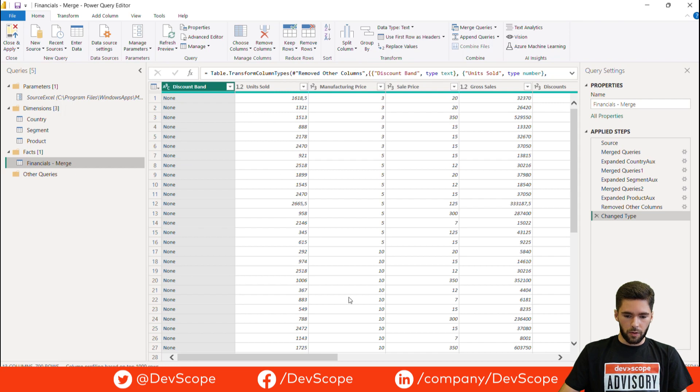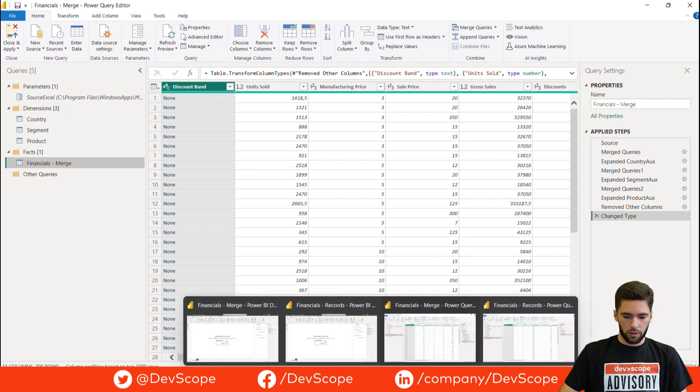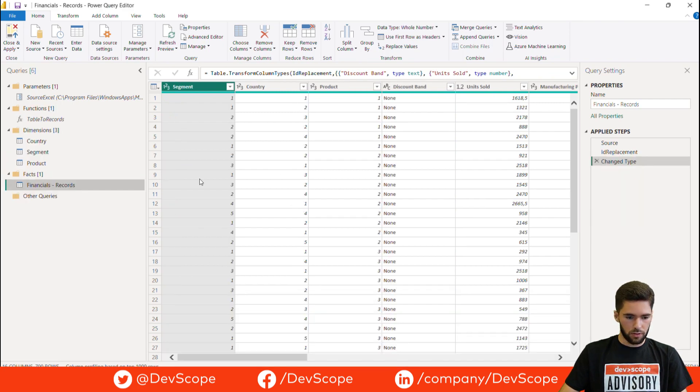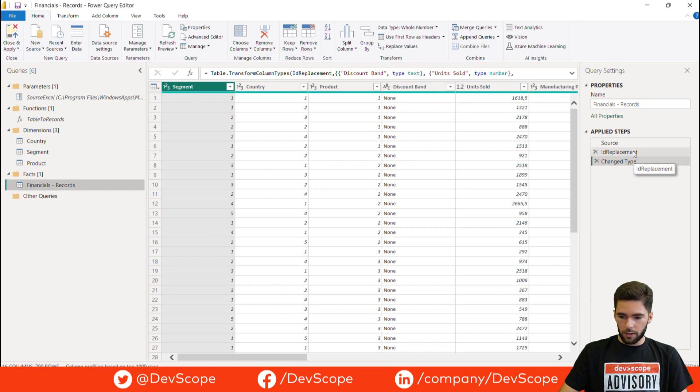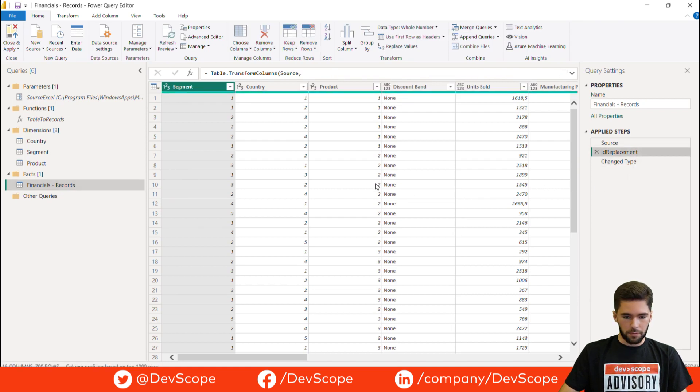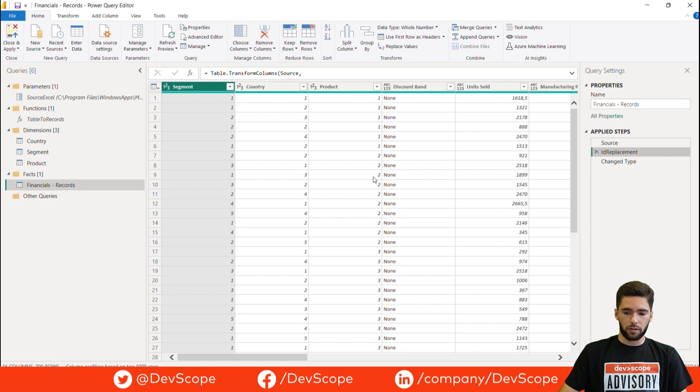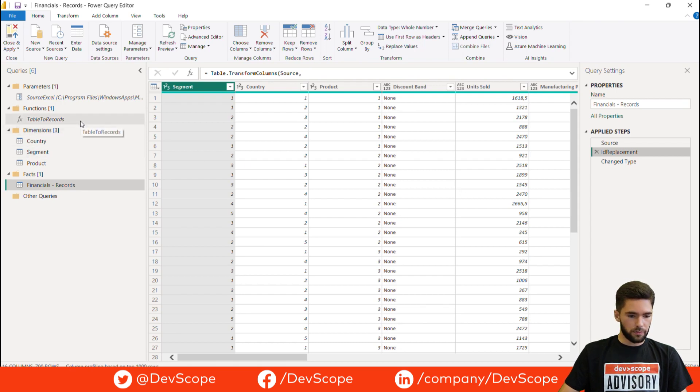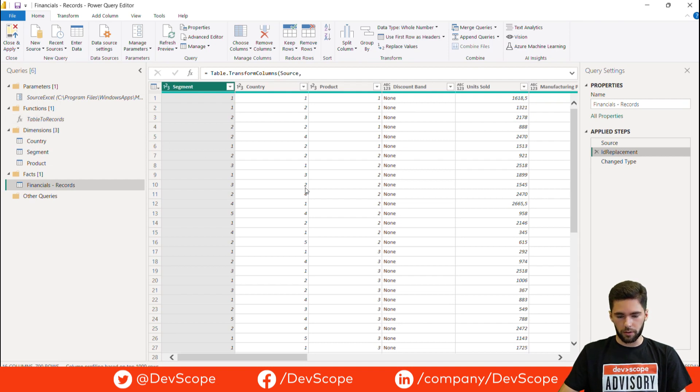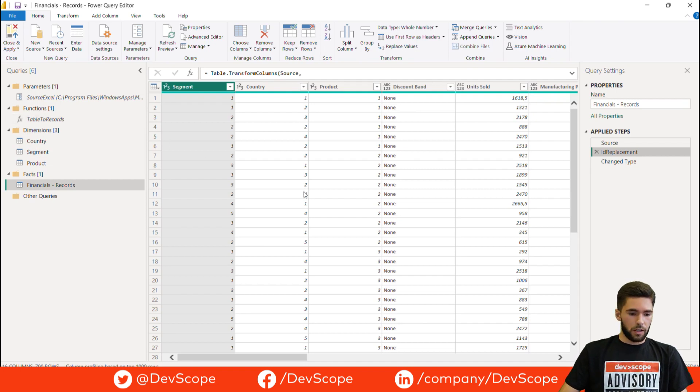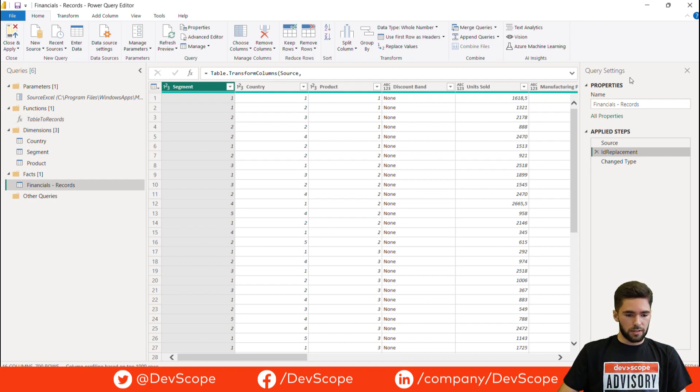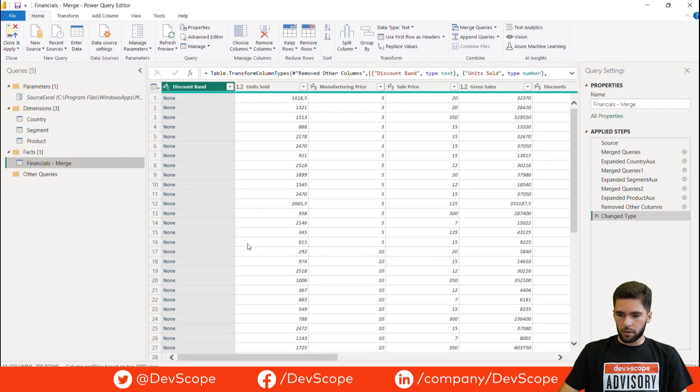Now I'm going to show you using the technique that you just learned. As you can see here we went from seven steps to only one, with the help of the record.field or default function and a custom function that I built here to transform a table to a record. Now I will show you how to do this step by step on the original file.